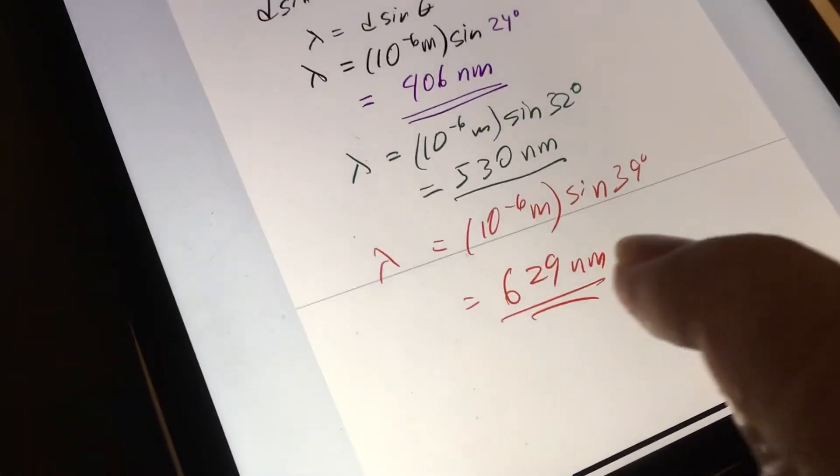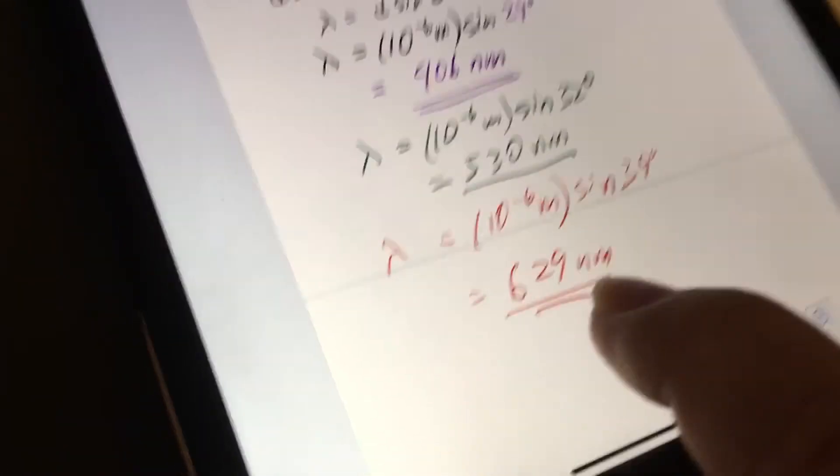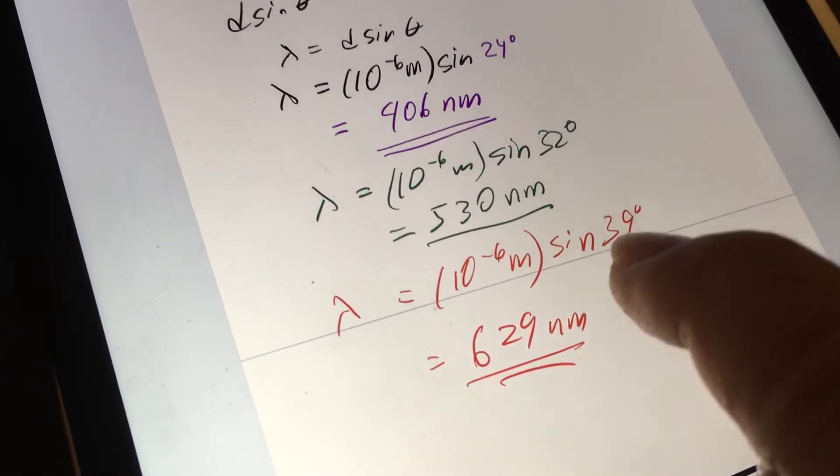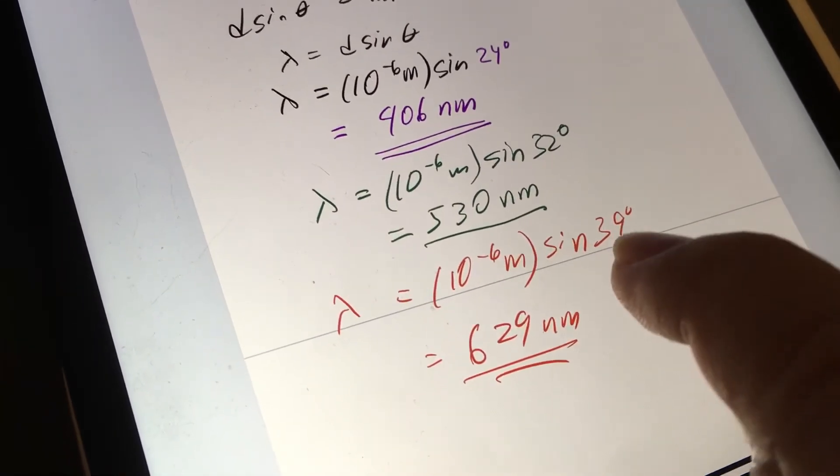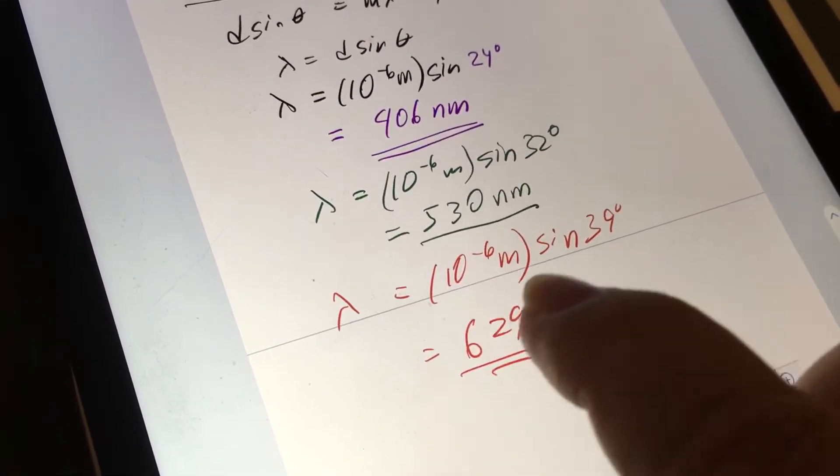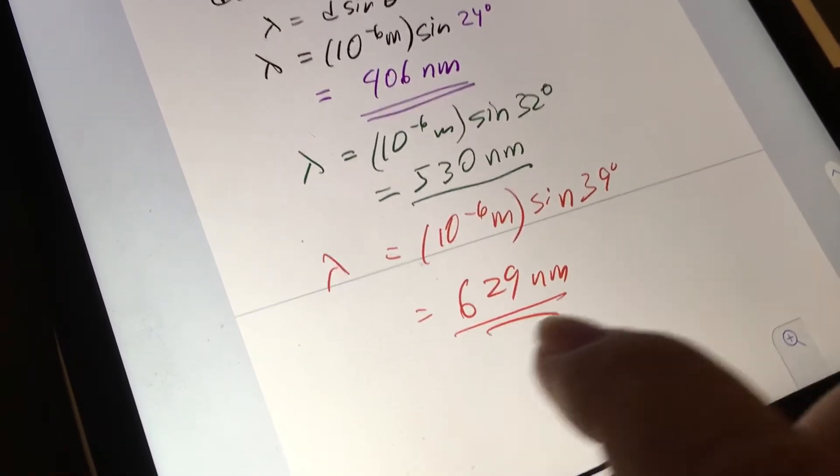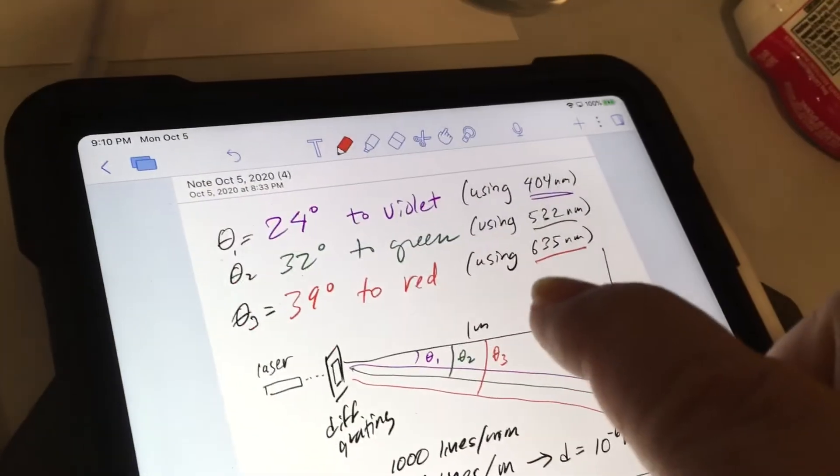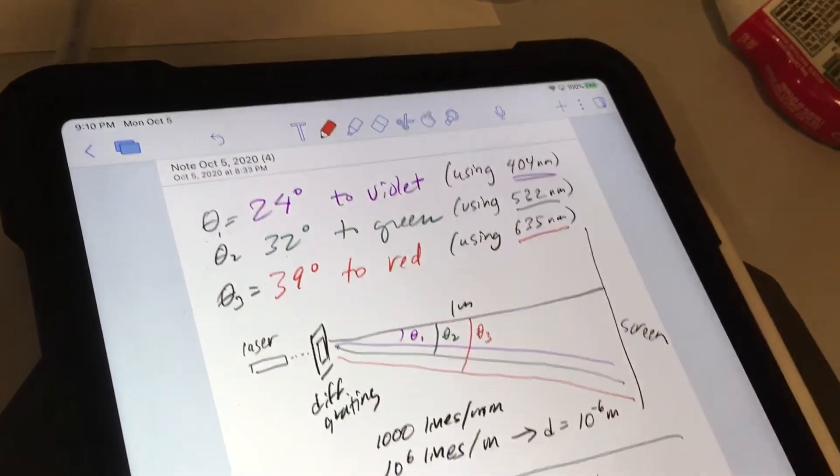The red one, not so much, but it's still reasonably close. If I plug in the numbers here for this, sine of 39 degrees times 10 to the minus 6 meters gives you 629 nanometers, which is close to 635 nanometers.